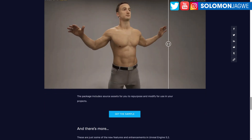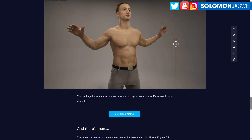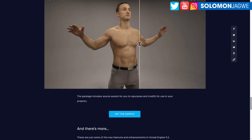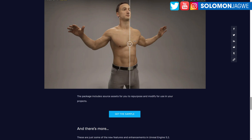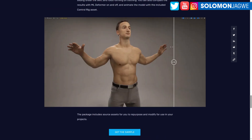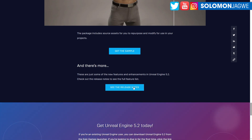With MetaHumans we don't really get buff characters, so I think this is going to be great — seeing how we can implement different characters and especially MetaHumans with the physique you want, like if you're making a boxer or a martial artist character. You can get the sample right there and go to the release notes to see more on what's included.